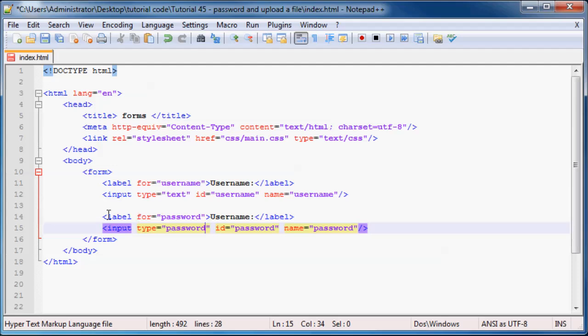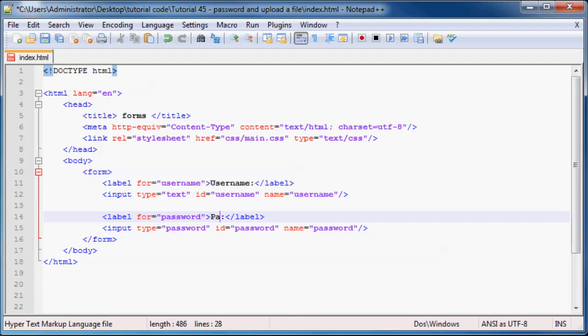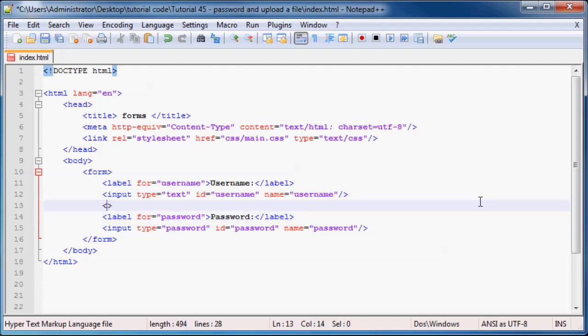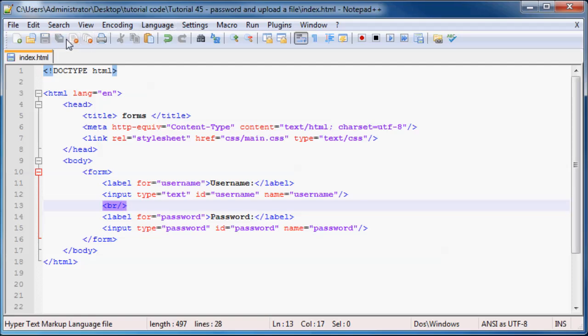And other than that, they're pretty much exactly the same. So we need to change that as well. And just to make this look a little bit better, I'll include a break tag over there.